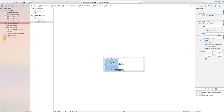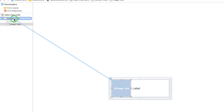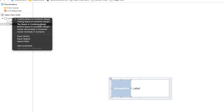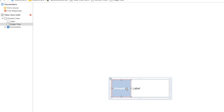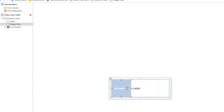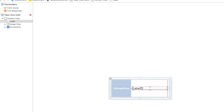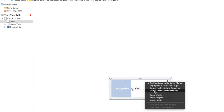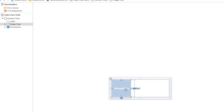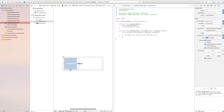For the image view in cell two, control-click and drag to the content view and set leading, top space, and bottom space. Add horizontal spacing between the image view and the label, and trailing space between the label and the content view. Since the image view doesn't have an aspect ratio constraint set, we also want to maintain a 1:1 aspect ratio. For the label, the last thing is to set it to 'center vertically in container.'